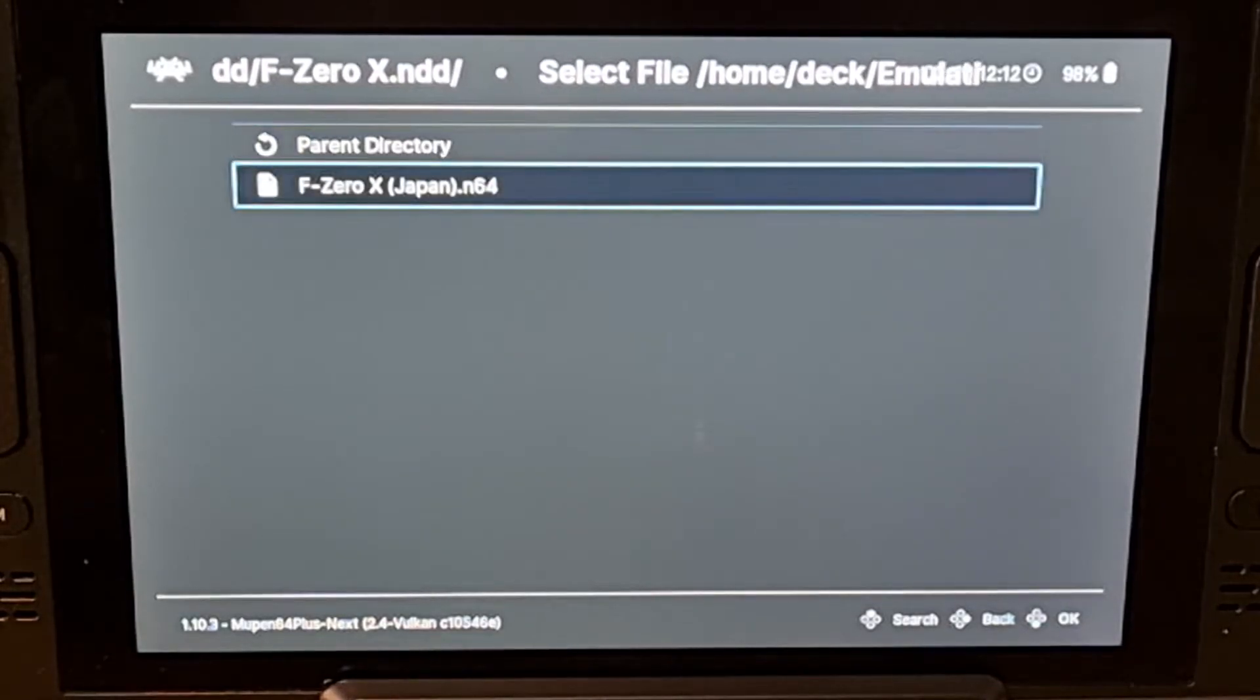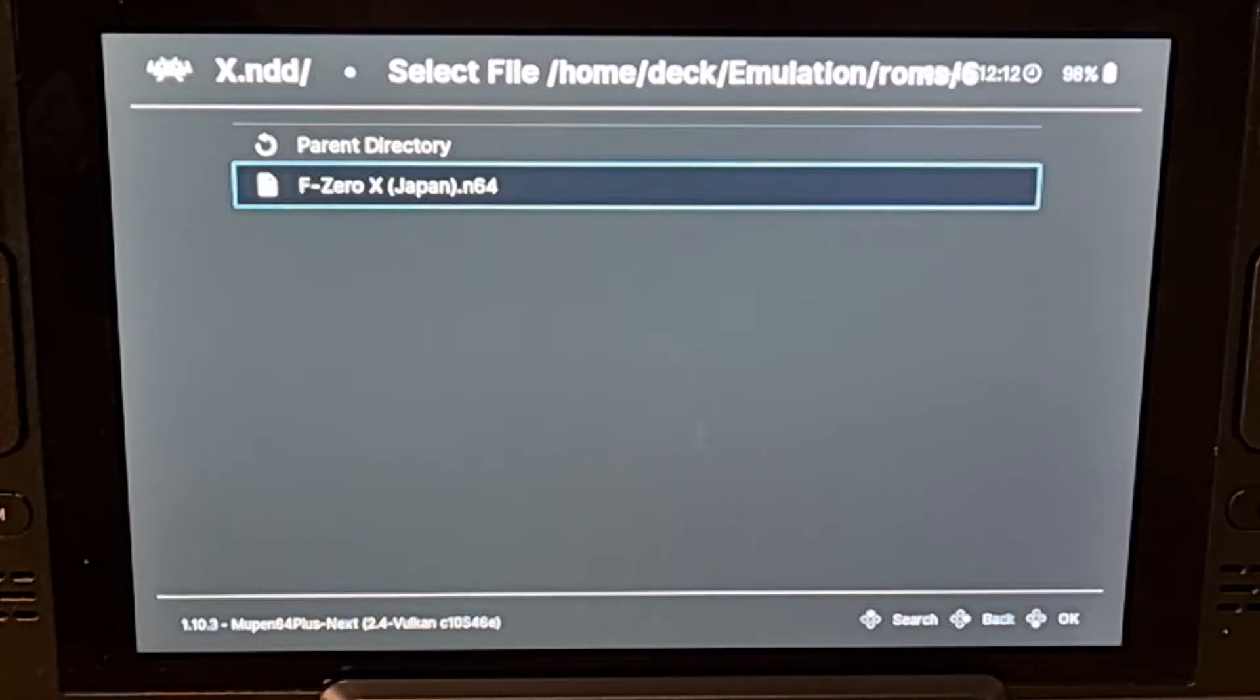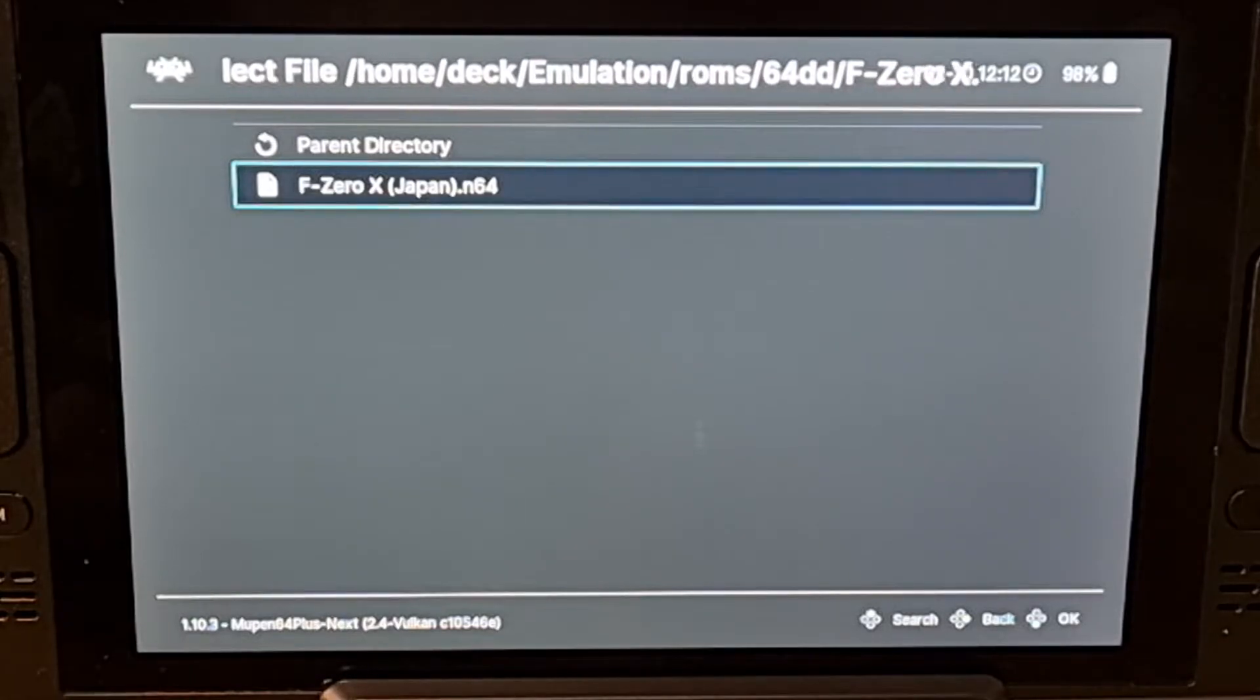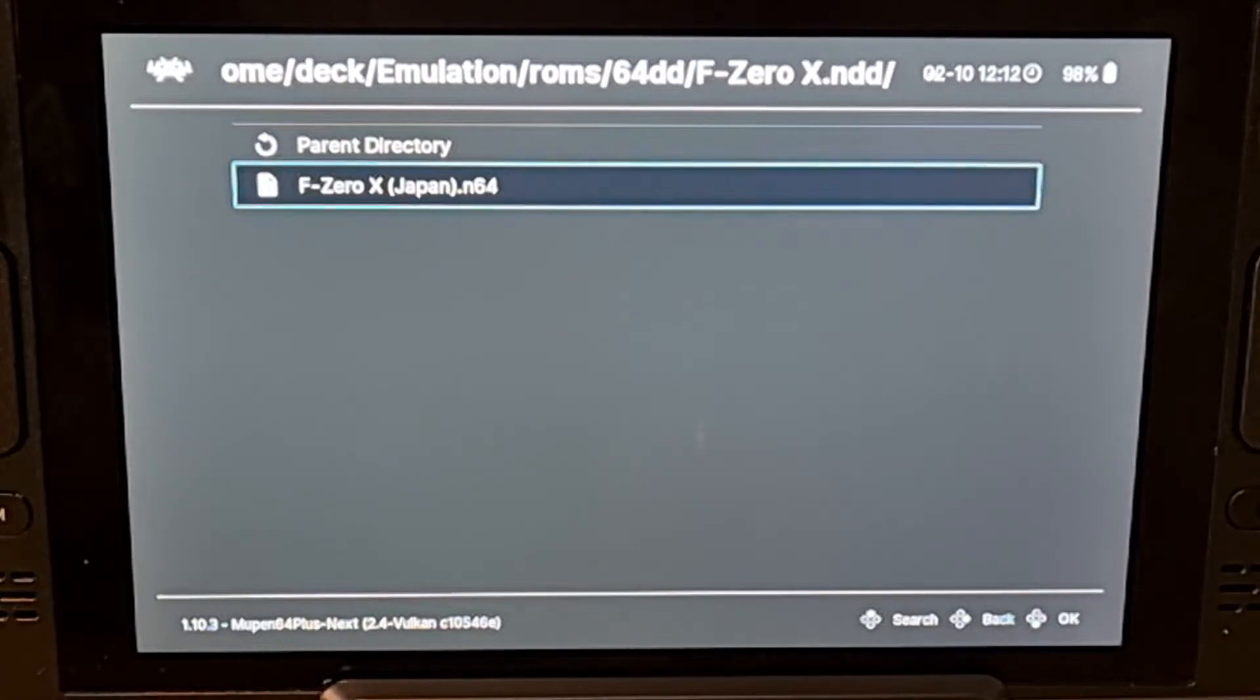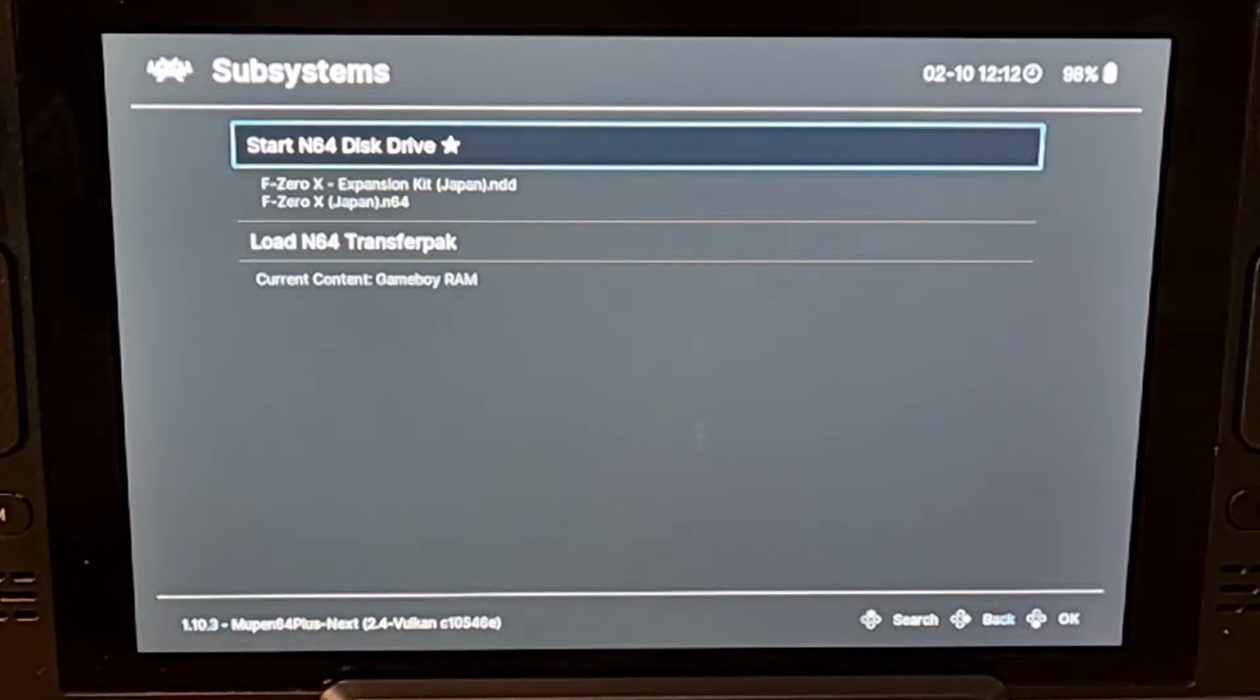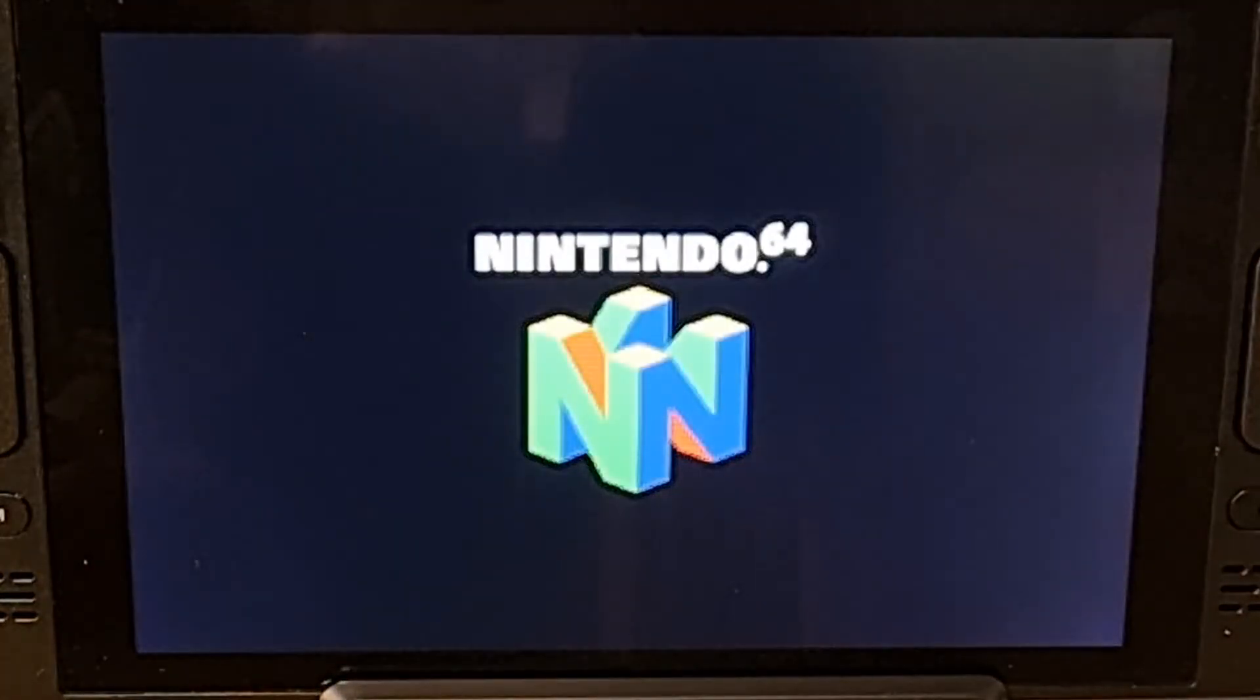Hit Subsystems again. Go to Launch64. And now you should see your .n64 file. Instead of the .ndd file. You click on that again. Now once you go back into Subsystems. Your game is ready for takeoff. So you click on it right now. And it should solve your stuck on loading screen.